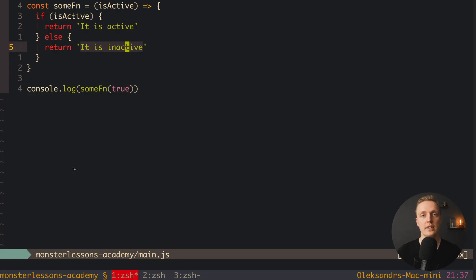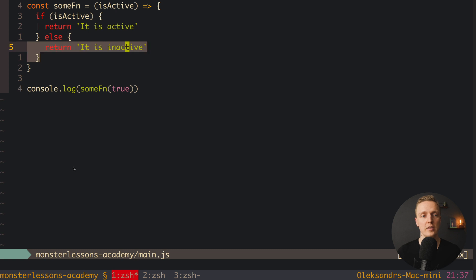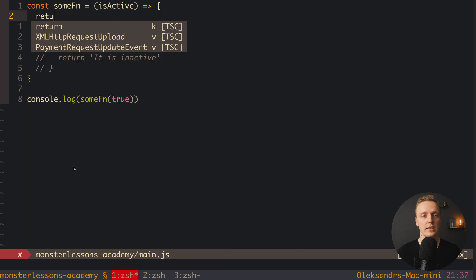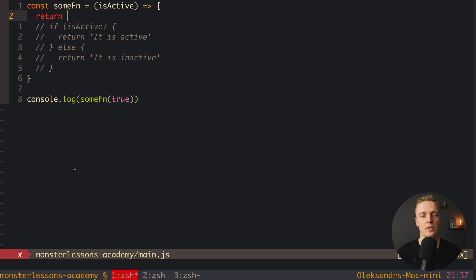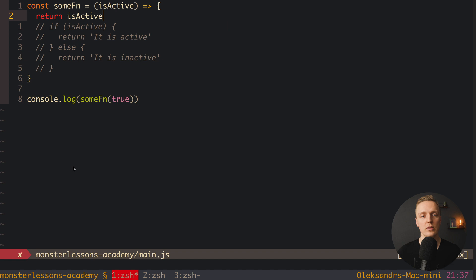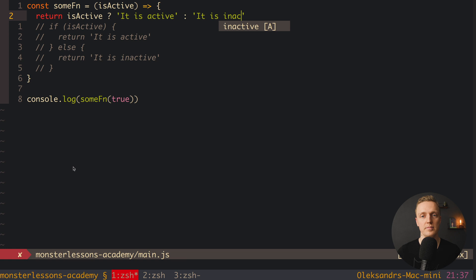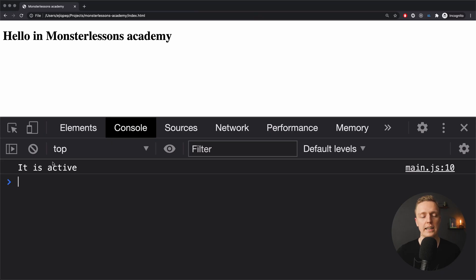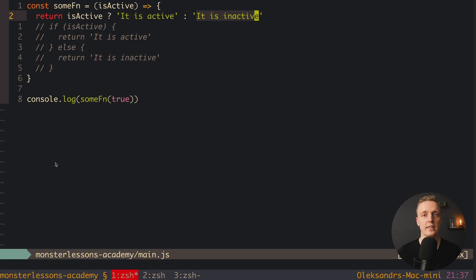Now let's rewrite this if-else statement with a ternary operator. I will comment it out and return here. The first part is our predicate — in our case this is the isActive property — which is what we want to check. If it is true, we put a question mark and then return 'it is active'. If it is false, here is a colon and then 'it is inactive'. Let's check in the browser — we are getting exactly the same result.